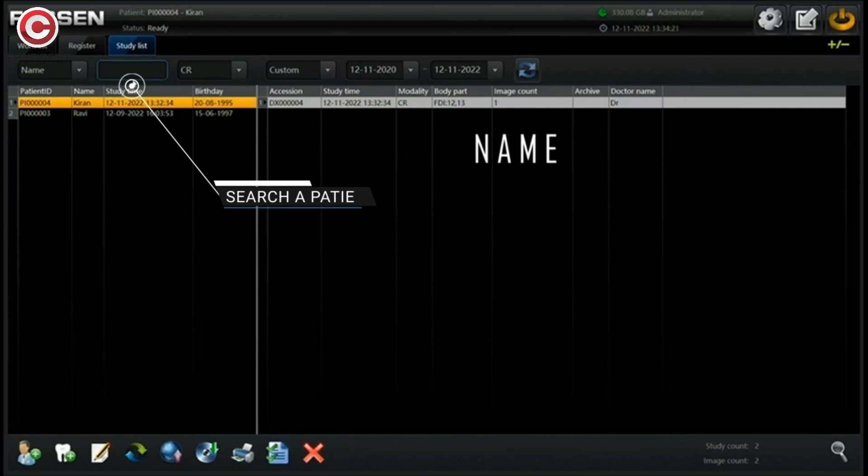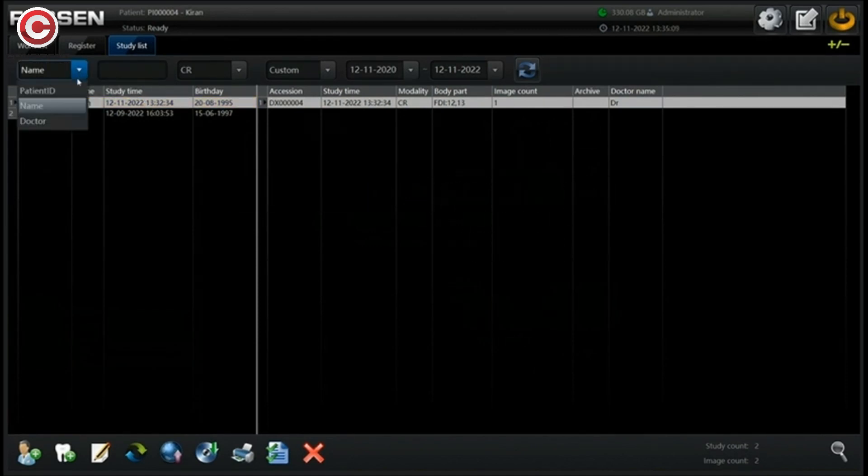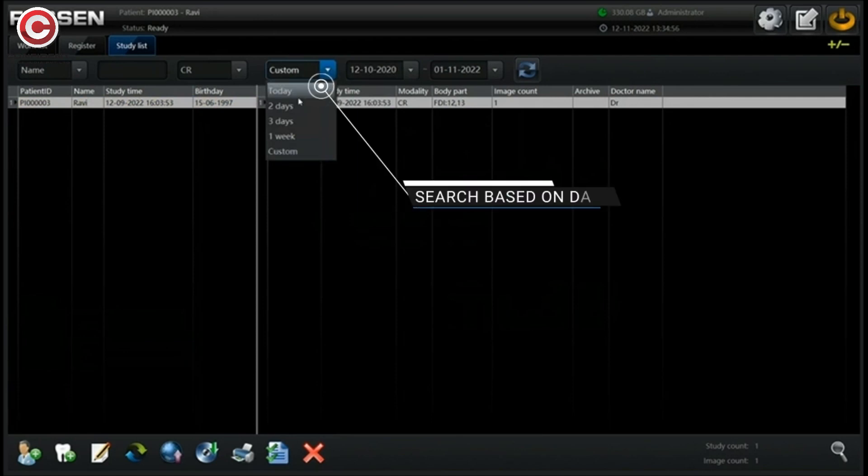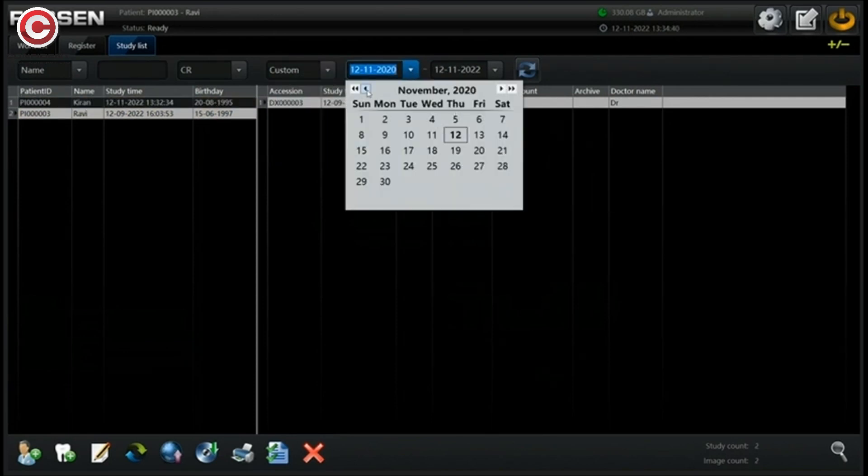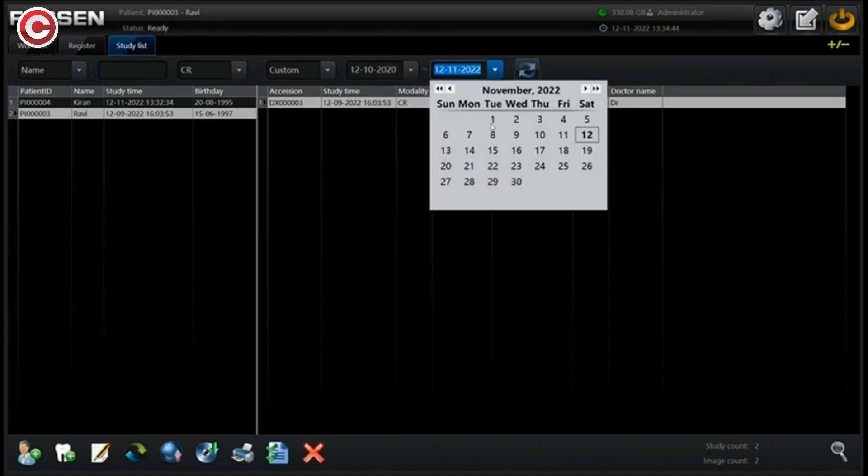Search the patient using a name, ID or doctor. Select and search based on number of days or custom search. You can also search the study list using a date range.